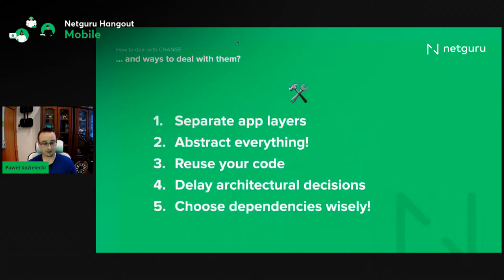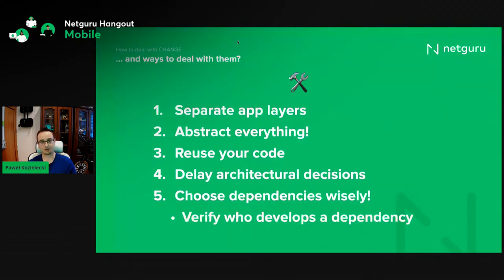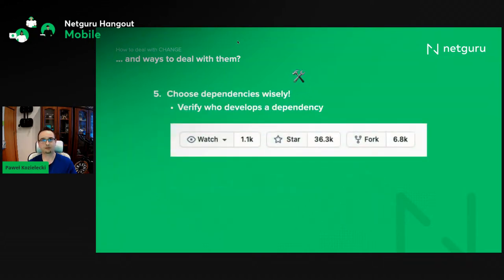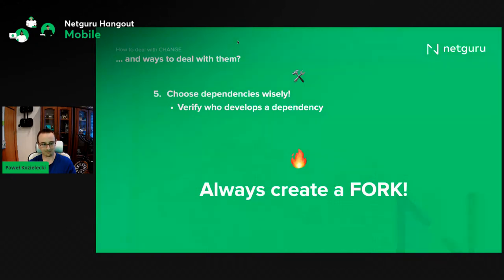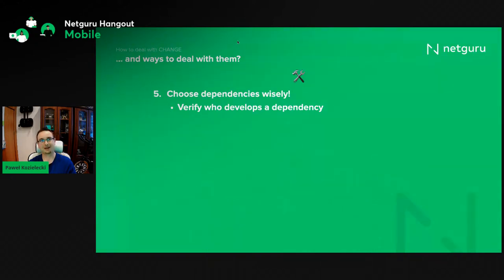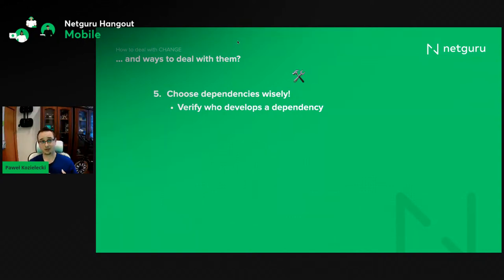Finally, the thing to look into is inspecting our dependencies — starting with actually seeing who develops them. If you take a look at the GitHub page of a given project and see many familiar faces, then probably you're in good hands. However, always create a fork, just in case. For all those projects backed up by smaller communities, it always pays to be prudent. The reason is that people change — they move on to different projects — and suddenly your application may be dependent on a dependency that just disappears one day.